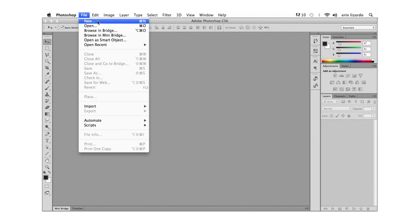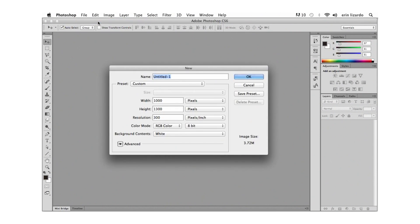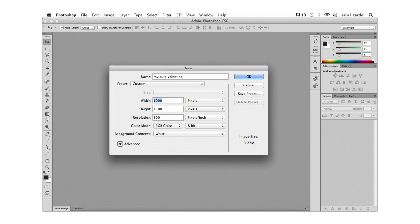Under the menu item file let's select new and a dialog box will appear and we can name our document and set the dimensions. So if you're not sure about the dimensions you may want to size it approximately to the graphic you chose. For example the graphics I'm using are square so I'll go ahead and choose 700 by 700 pixels.